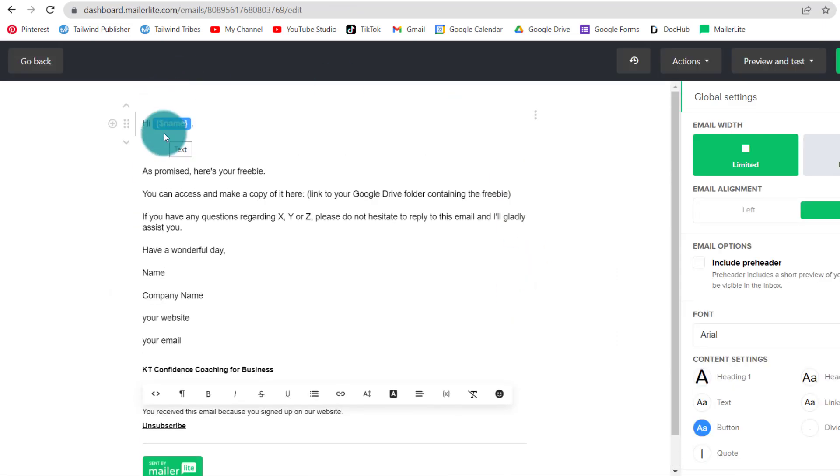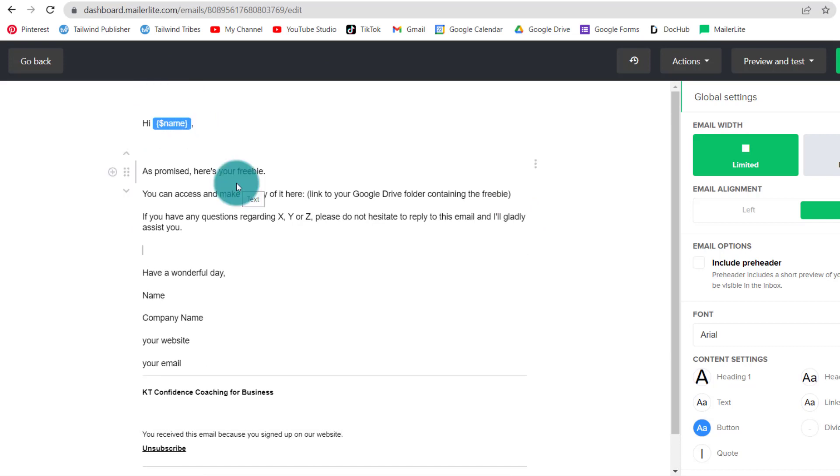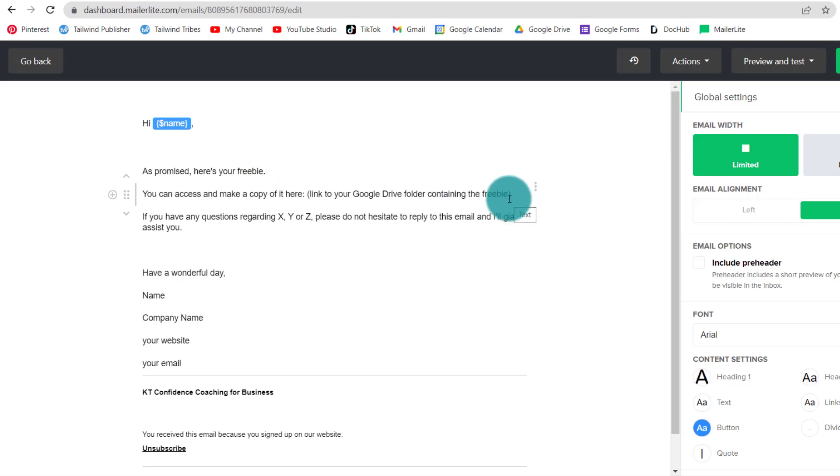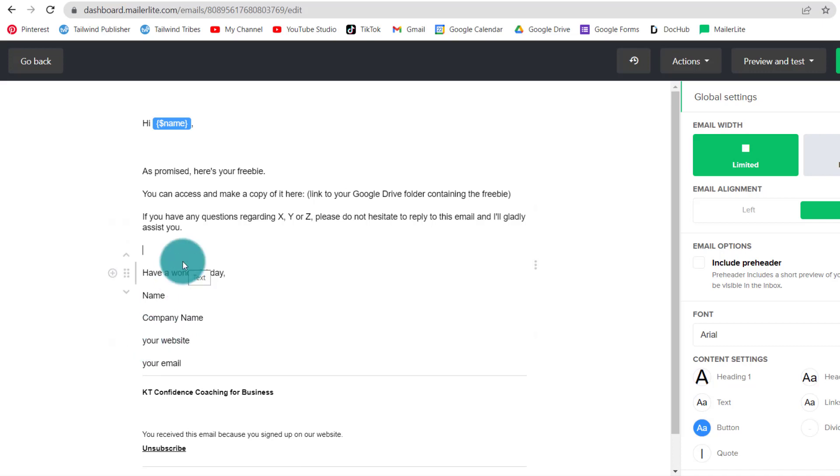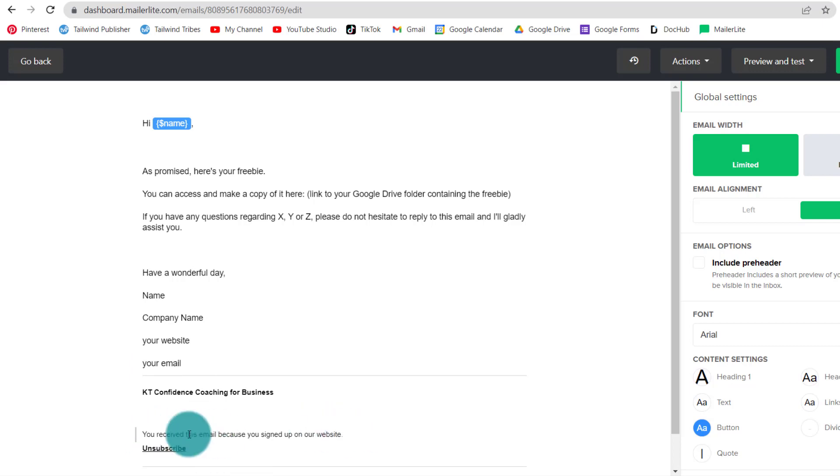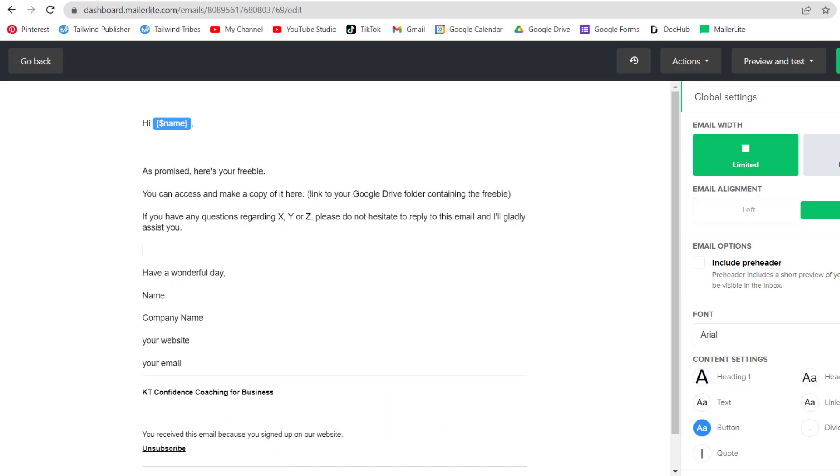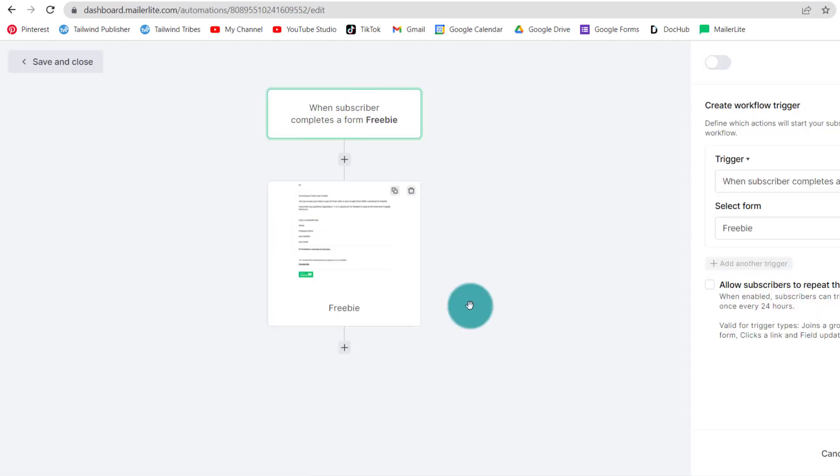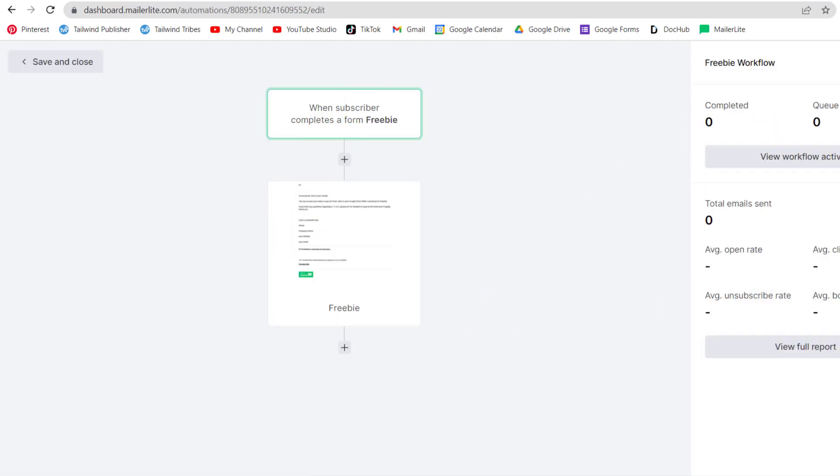Okay, so here it's simple, you put their name and as promised, here's your freebie, you can access and make a copy of it here. And you put a link to your Google Drive folder that contains the freebie. Of course, you tell them if you have any questions regarding x, y, z, please do not hesitate to reply to this email and I'll gladly assist you. Have a wonderful day, your name, your company name, your website, your email. And at the bottom, make sure that they know why they received this email. Received this email because you signed up on our website. As simple as that. So now we click done editing. And this step is complete, we can simply click save.